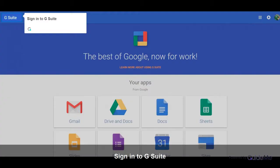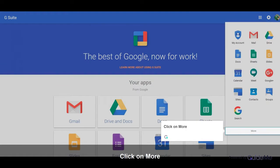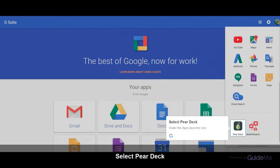Sign in to G Suite. Click on Google Apps, then click on More. Select Pear Deck under the Apps Launcher icon.